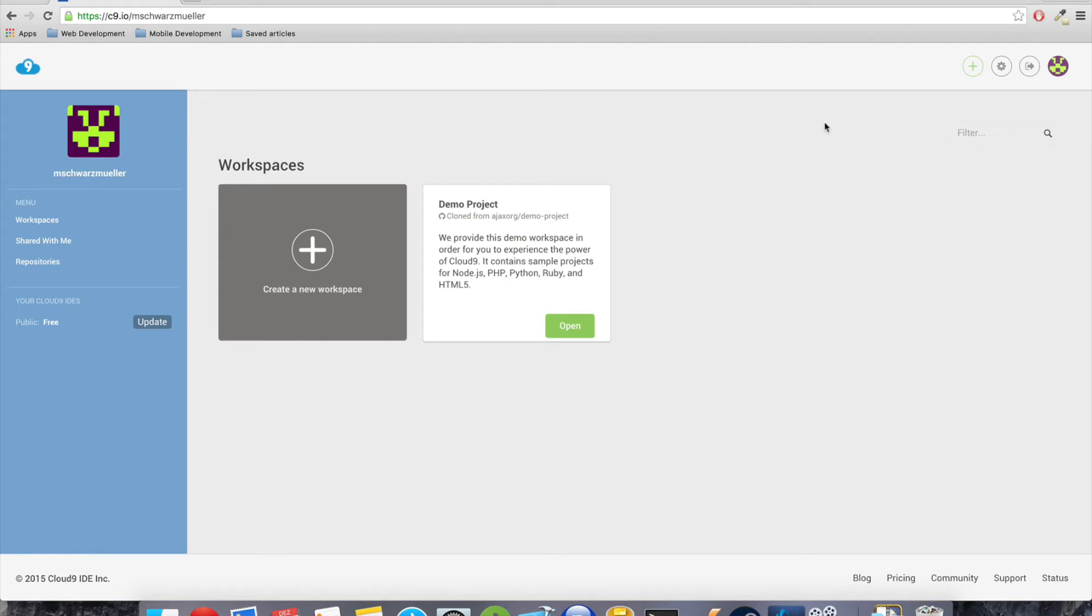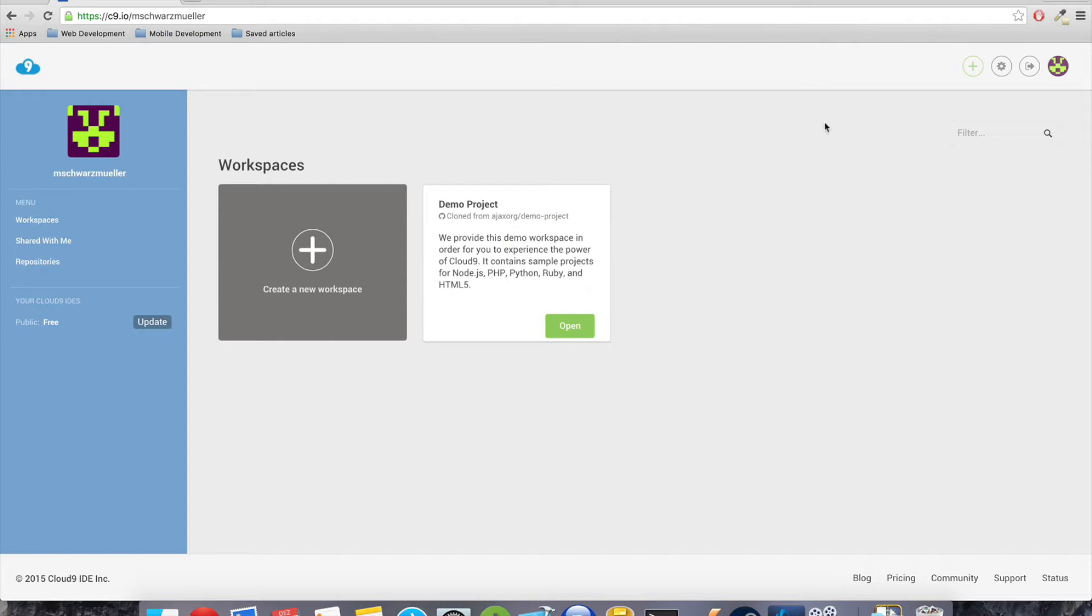Hey, welcome everyone to this course on beginning with WordPress custom themes. In this course, we're going to create our own WordPress website. We'll start by using a standard theme, but then continue and develop our own theme so that we have our own customized website based on the famous and very good WordPress backend.